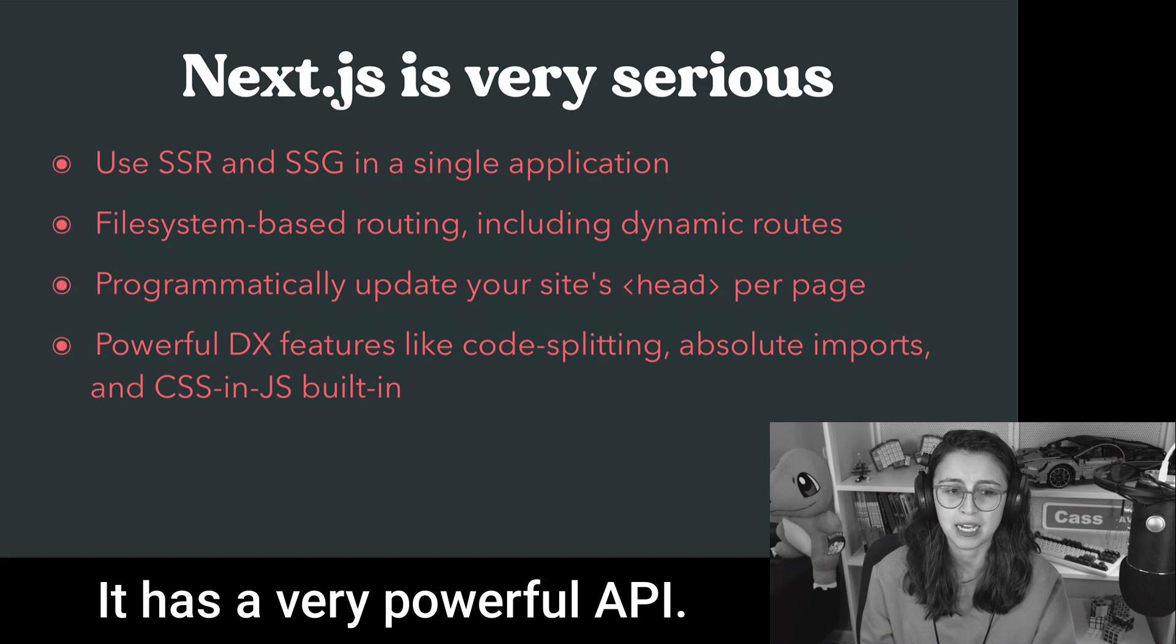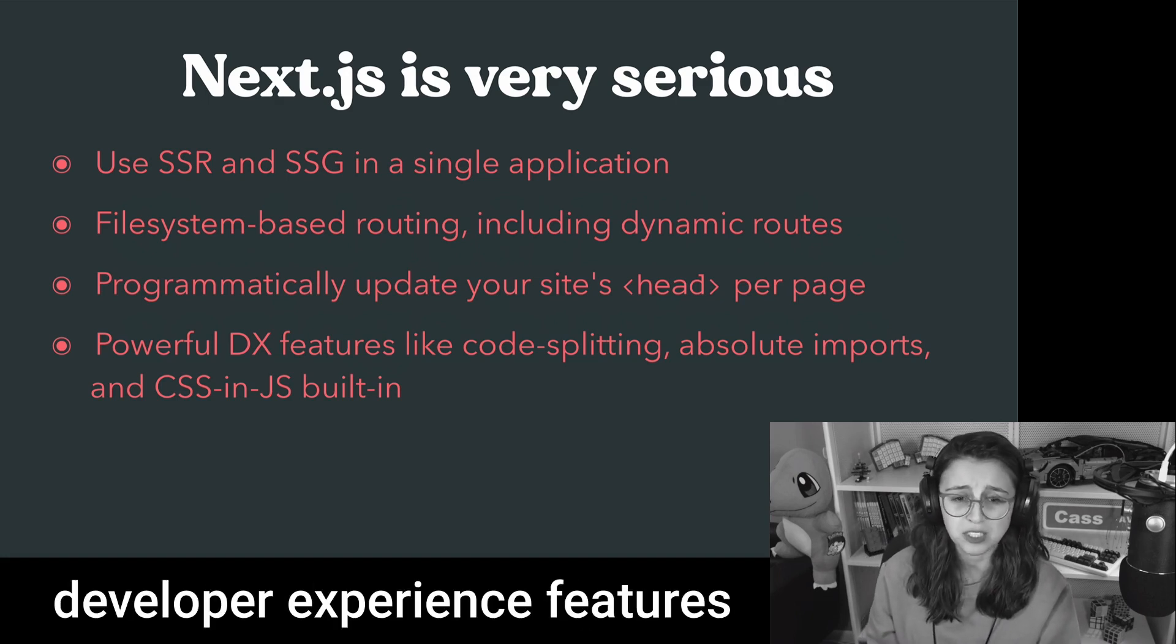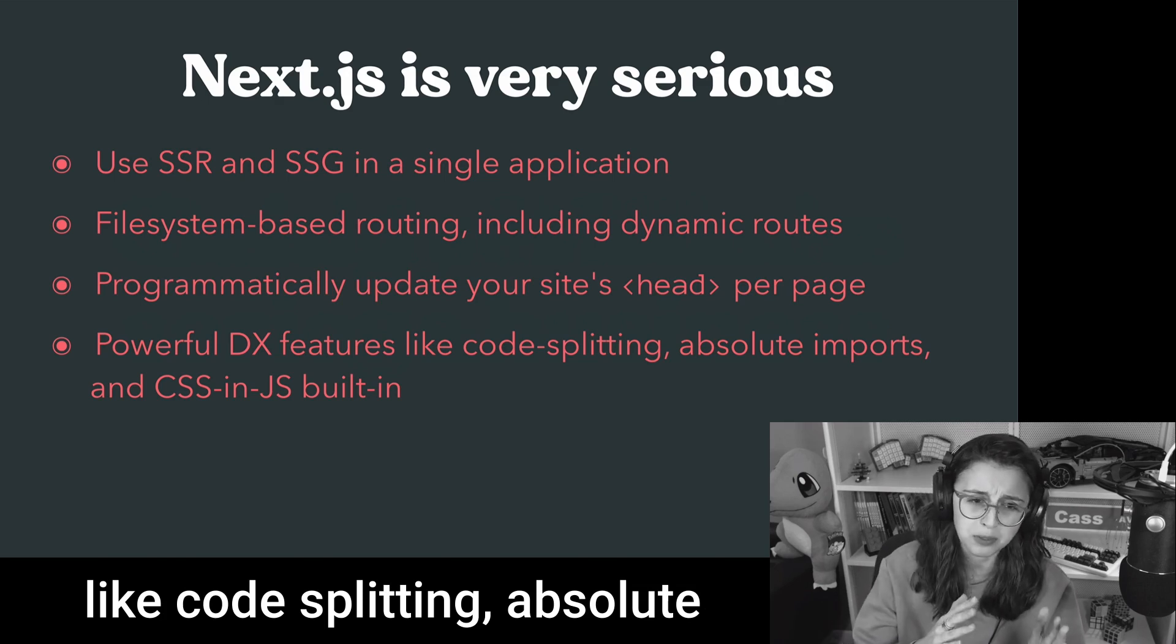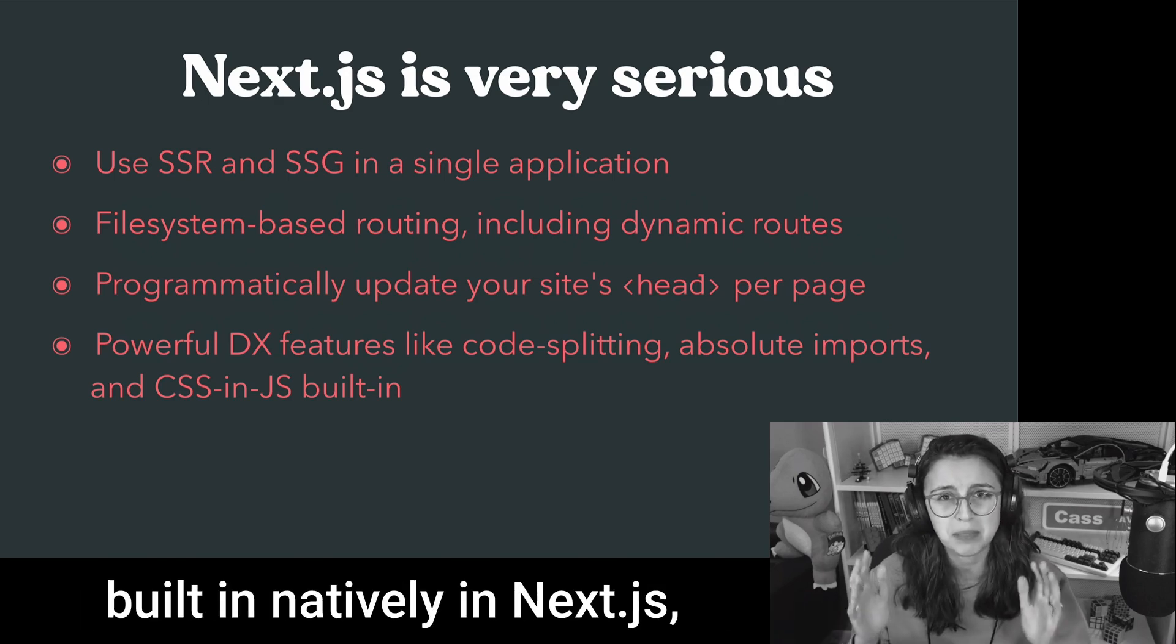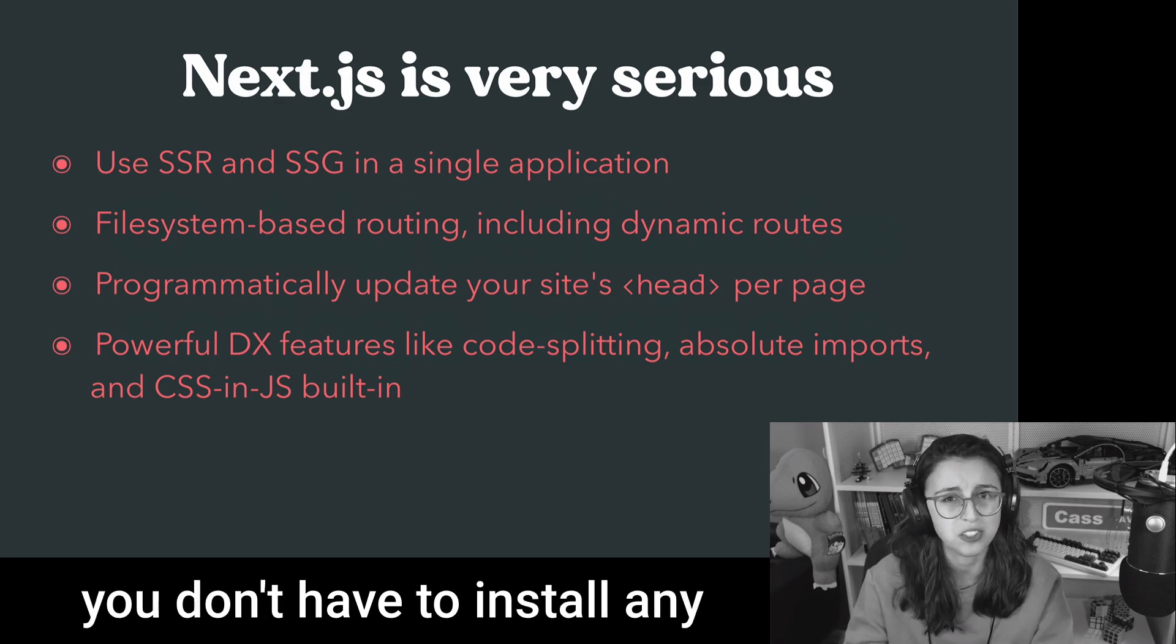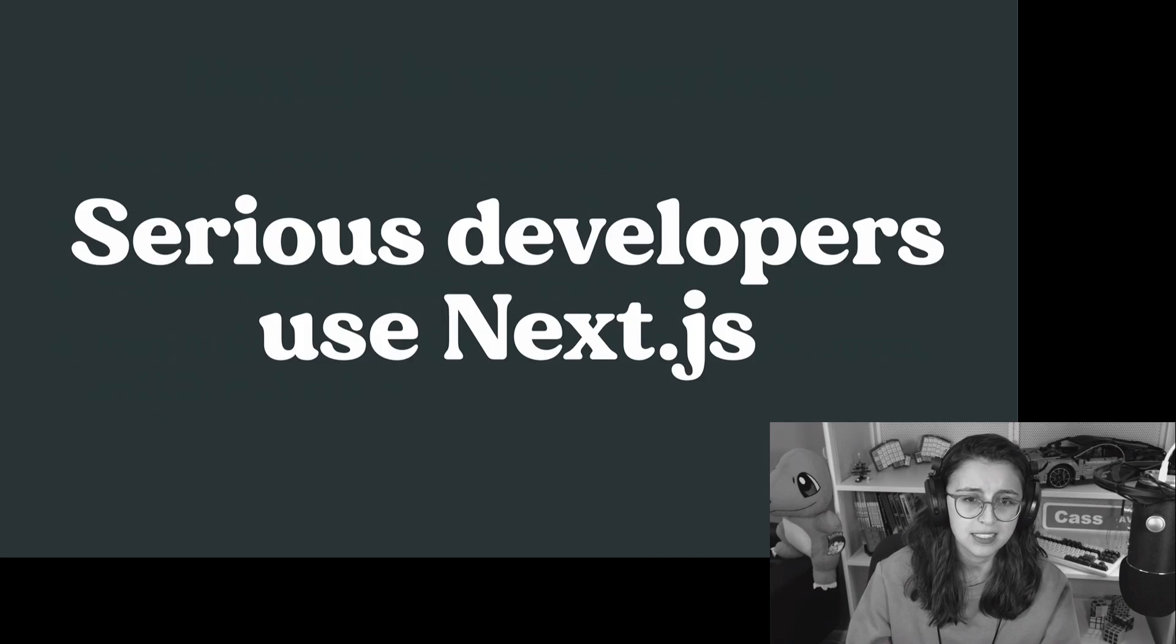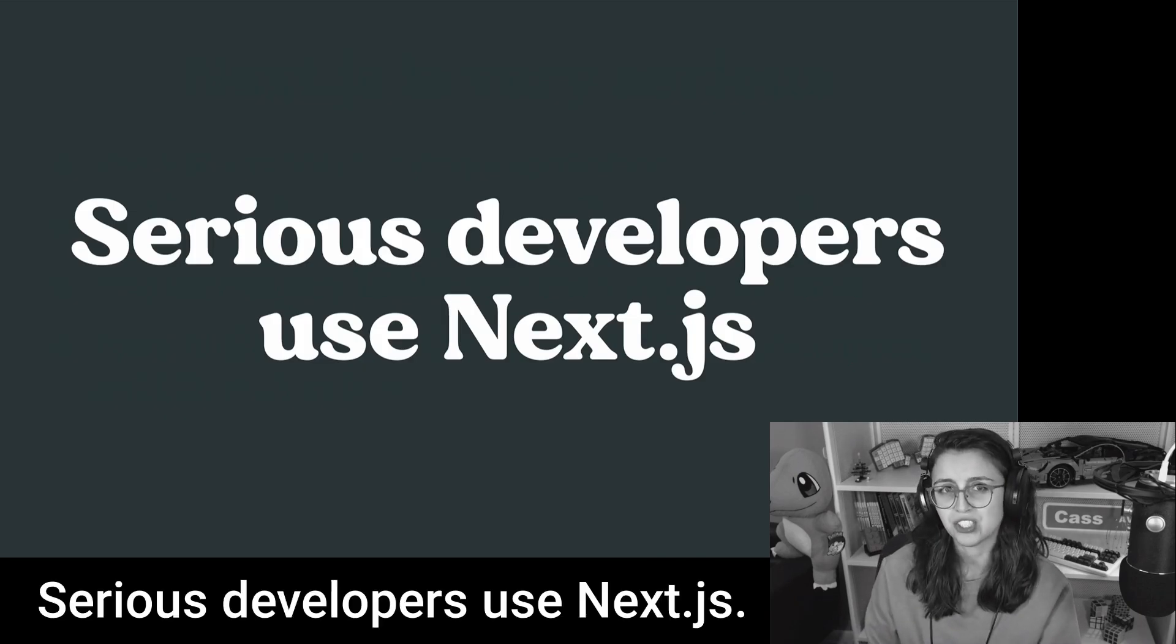You can programmatically update the site's head and a bunch of other features per page, and there's a lot of built-in components for that as well. It has a very powerful API. Plus, there's some really cool developer experience features like code splitting, absolute imports, and CSS and JS already built-in natively in Next.js. You don't have to install any extra loaders on top of that. Serious developers use Next.js.